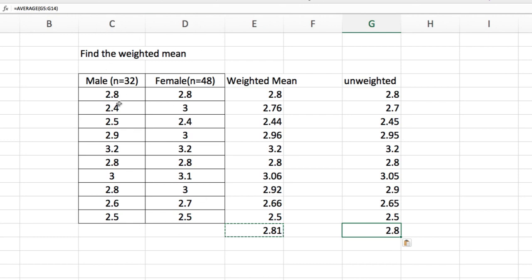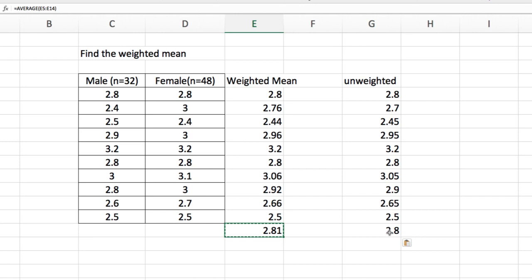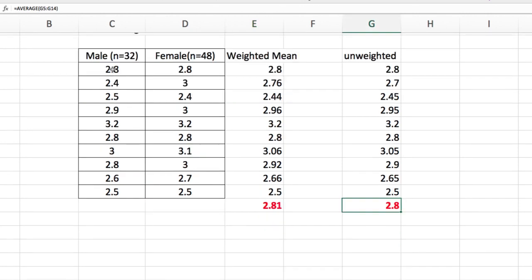But in some datasets, when you can see the stark differences between these two groups, then that weighted mean would be very different than the unweighted mean.